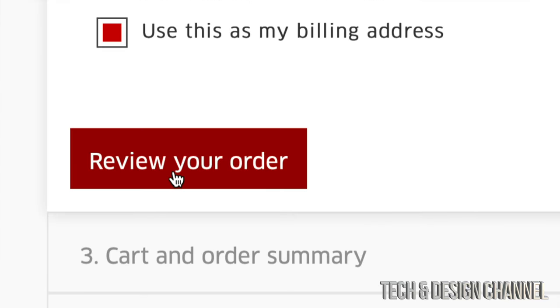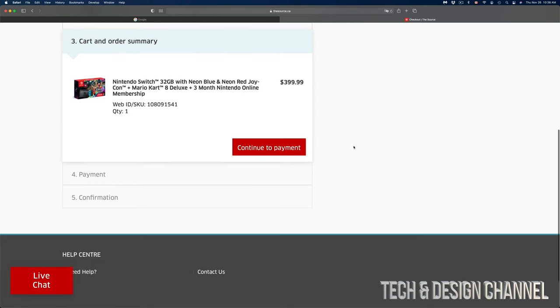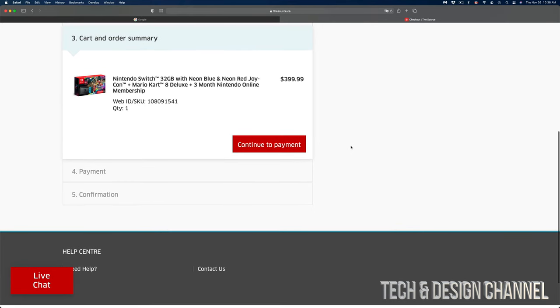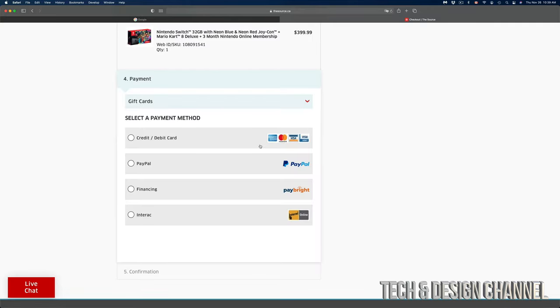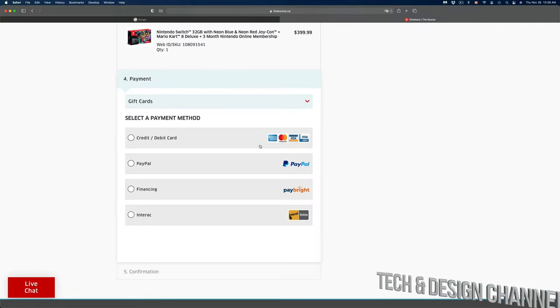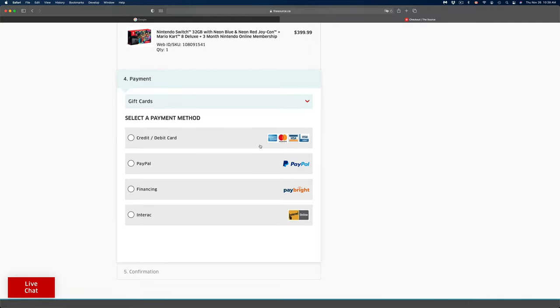We're going to be able to click on review your order. Once we click on review order, we're going to go into our card and order summary. At this point, if you scroll down you're going to see on the right hand side continue to payment. Just make sure your name, your address is all okay, and we're going to continue on to payment.